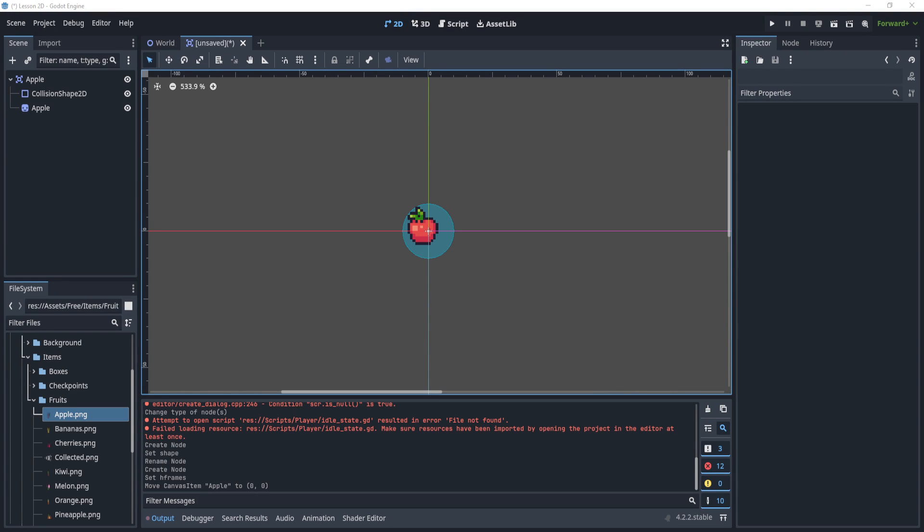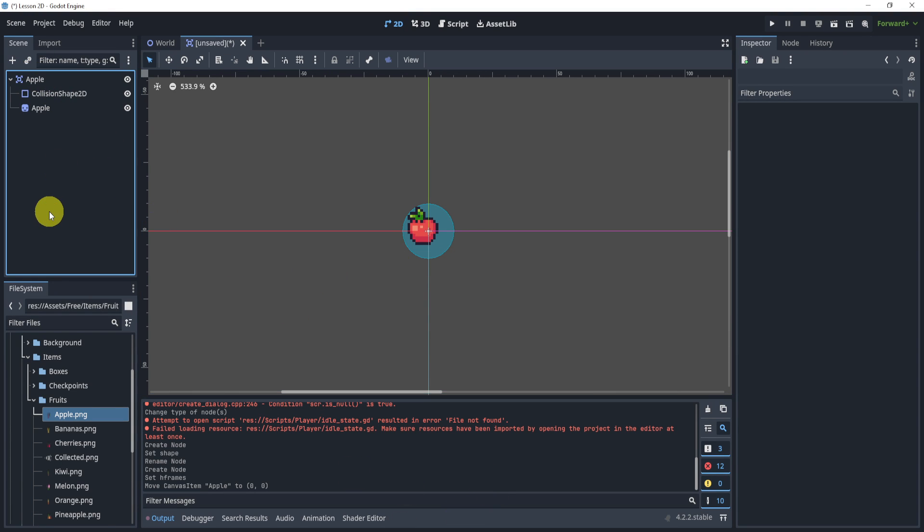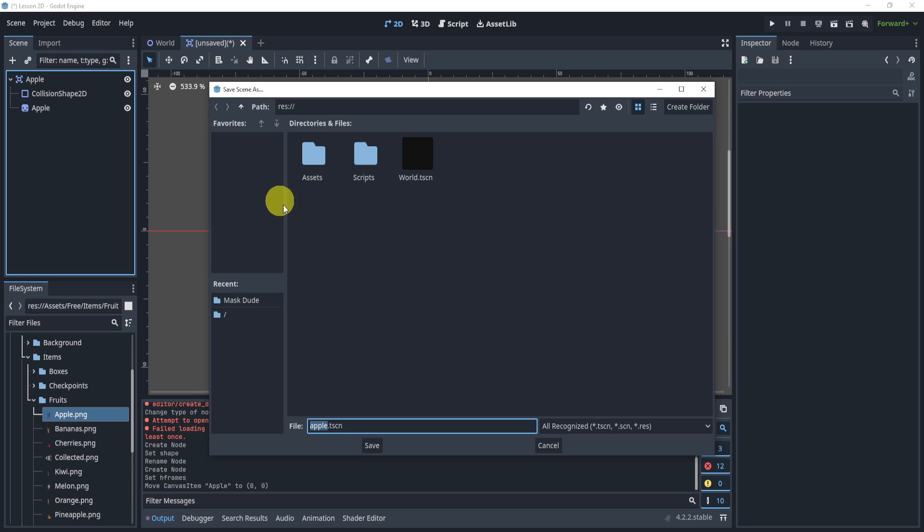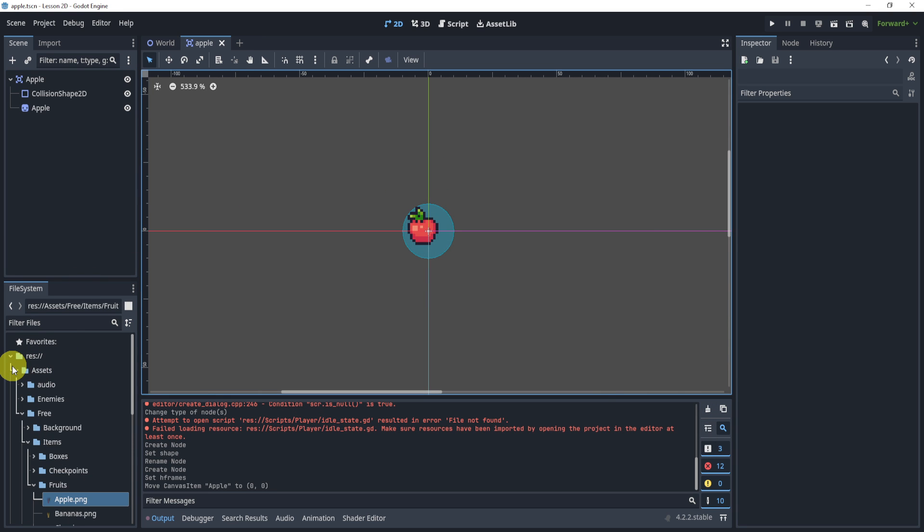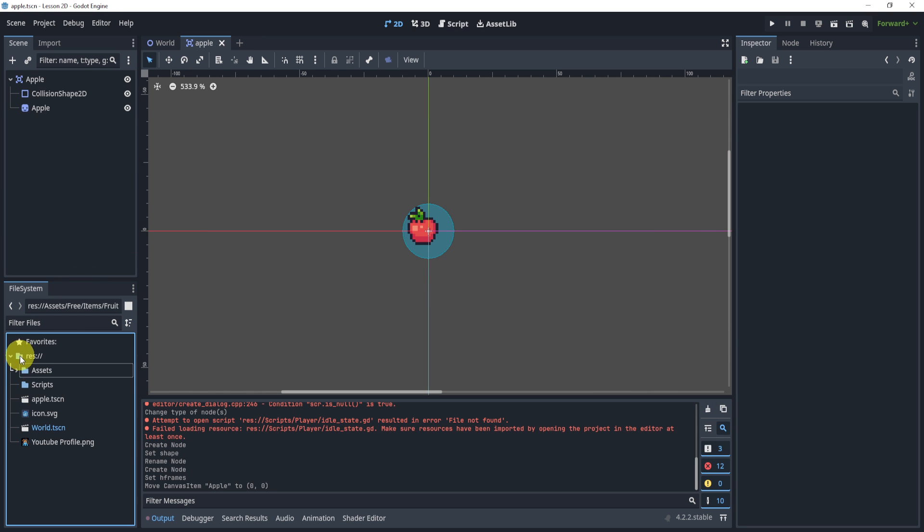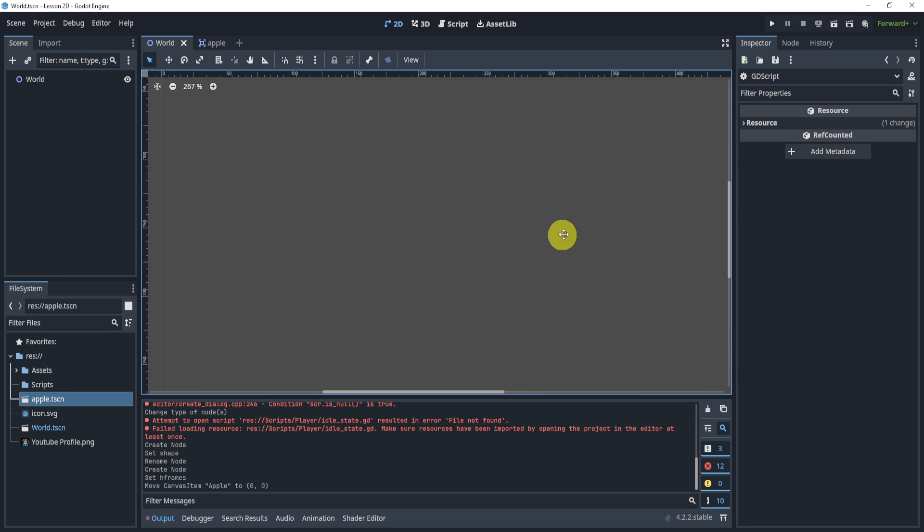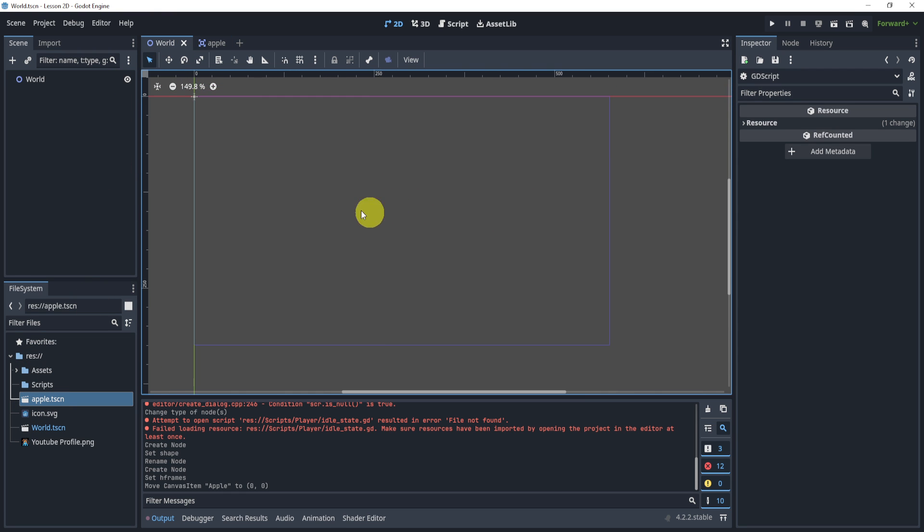Let's say you've created a new scene where you have an apple. We'll save it in our main folder here. Now we have an apple on the left-hand side in the folders. In our world, let's say you want to start adding these apples